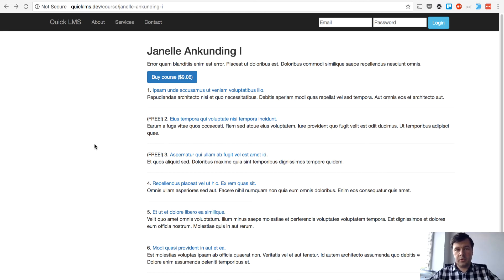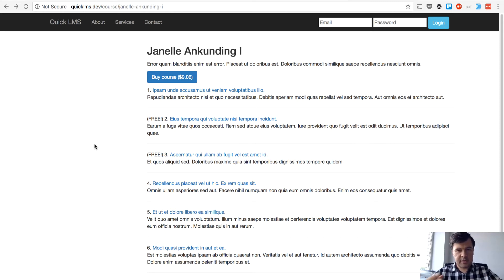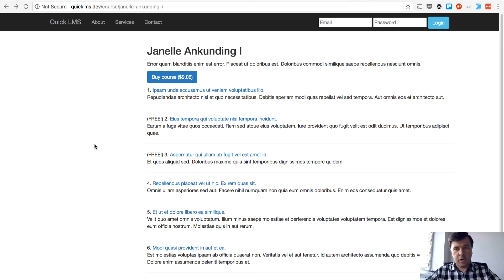Today's topic is actually registering for the course, meaning login or registering and then purchasing via Stripe, and then accessing the lessons or restricting the access for free users.